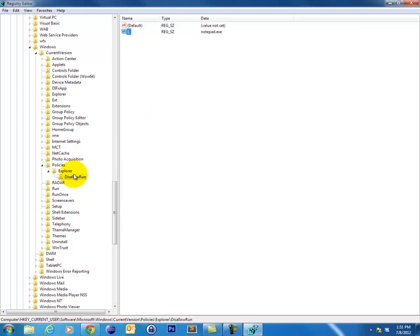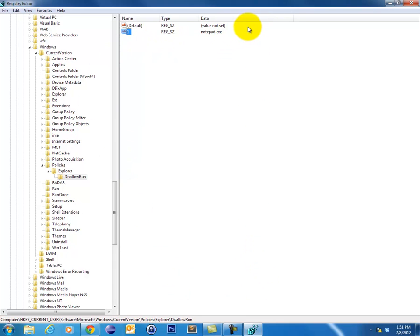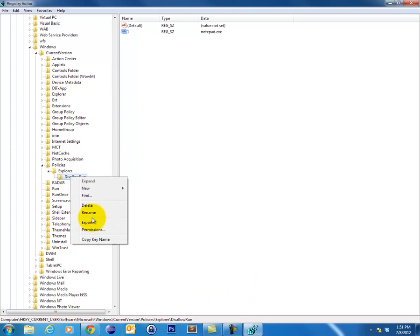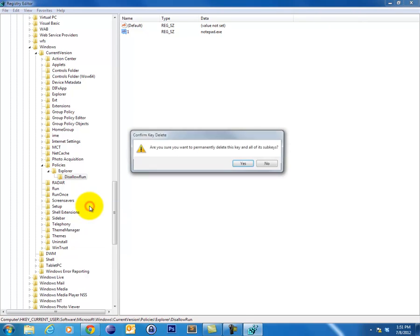I could simply delete that key, or if you note that you have a lot of keys under here, which is probably caused by a piece of malware blocking every antivirus that it possibly can, we'll just go ahead and right-click on the DisallowRun folder and delete that.